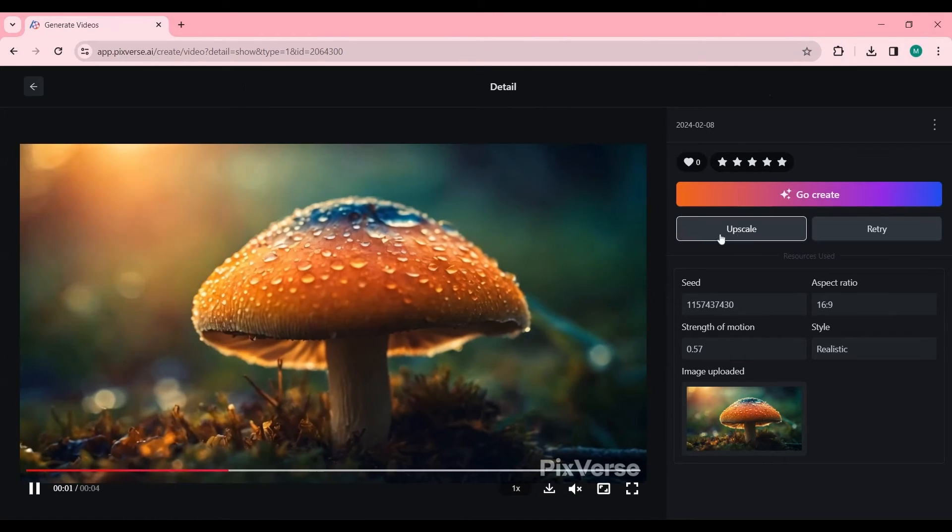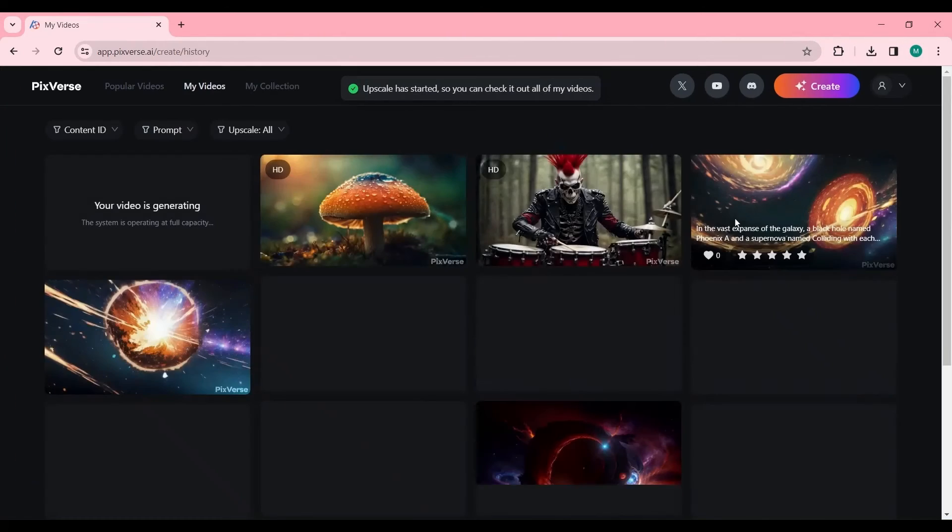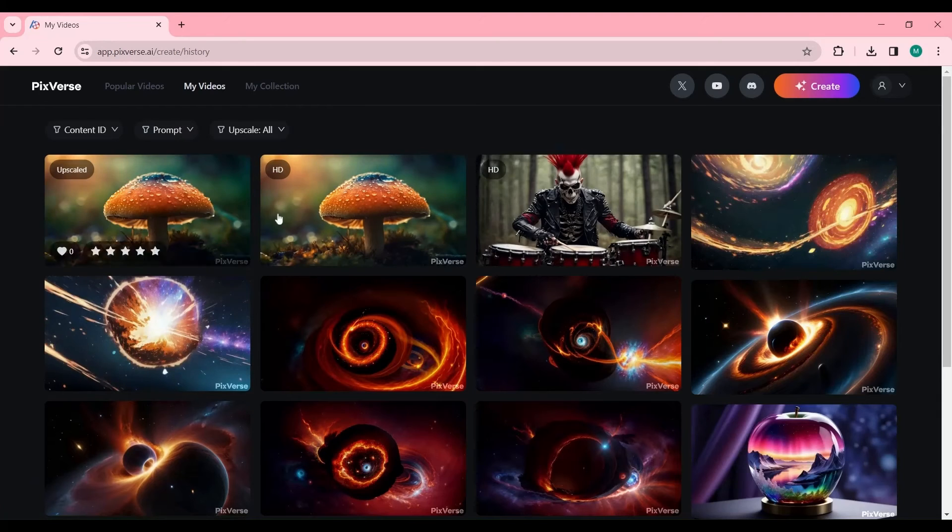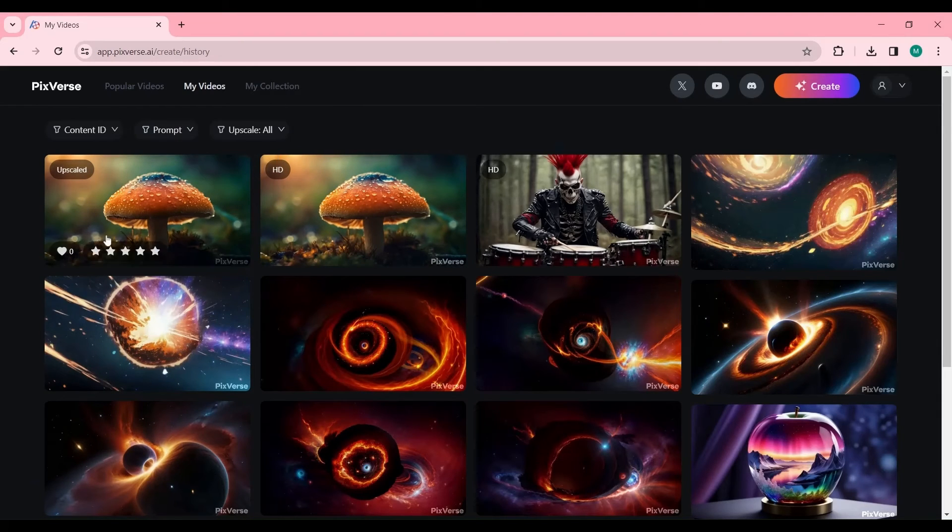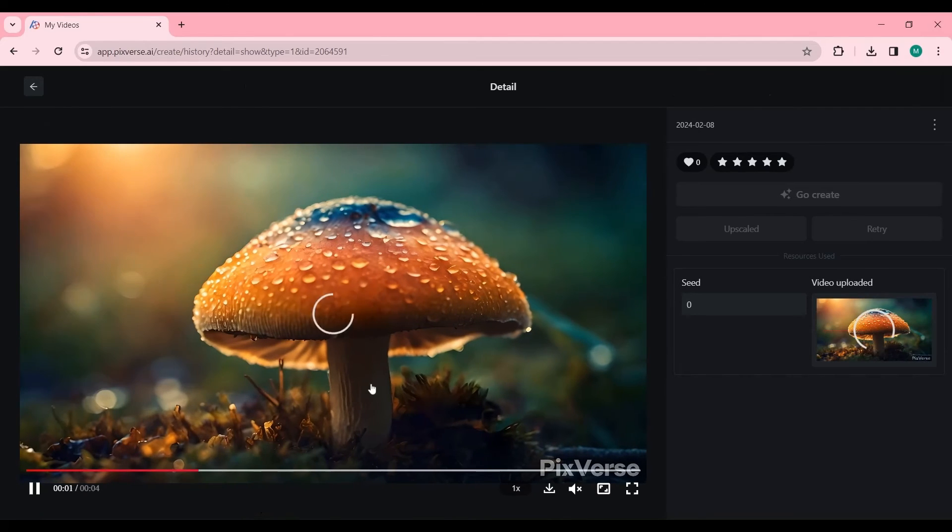Pixverse AI also offers an upscale feature that can boost your video to 4K quality. Just find the video you want to enhance in my videos, click on it, and press the Upscale button.